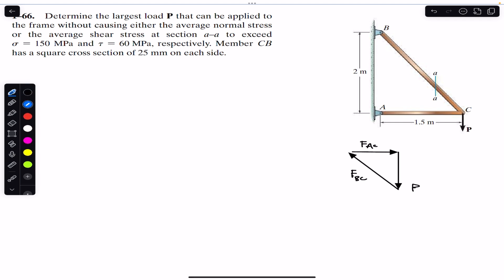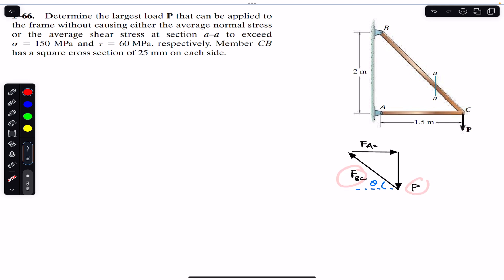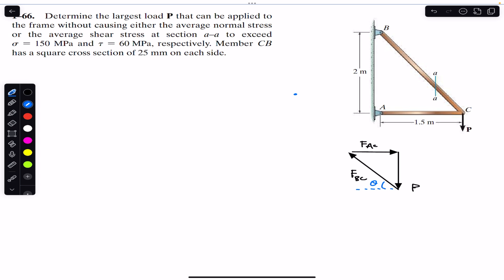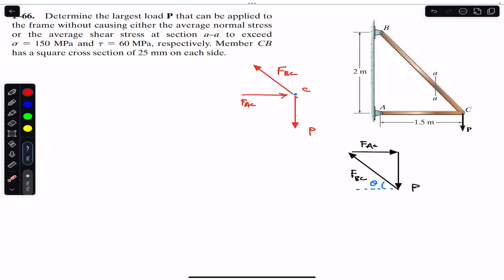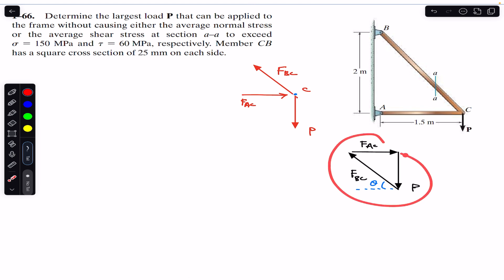To find the relationship between FBC and P, we apply the sum of forces in the y-direction at joint C, which is in equilibrium. At joint C we have force P downward, FBC in its direction, and FAC towards the joint. FBC has two components: FBC·cos(θ) and FBC·sin(θ). Applying sum of forces in y equal to zero with upward positive, we get FBC·sin(θ) upward minus P equals zero. To find sin(θ), we need the BC length.